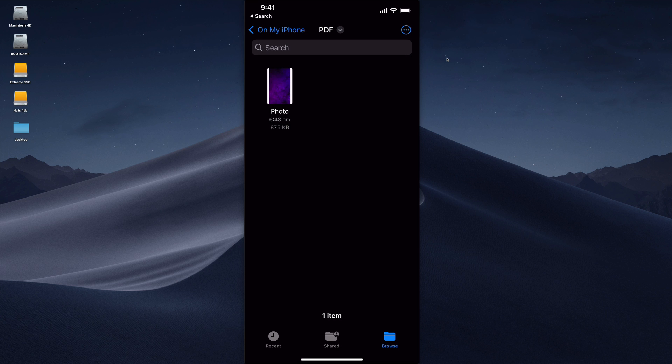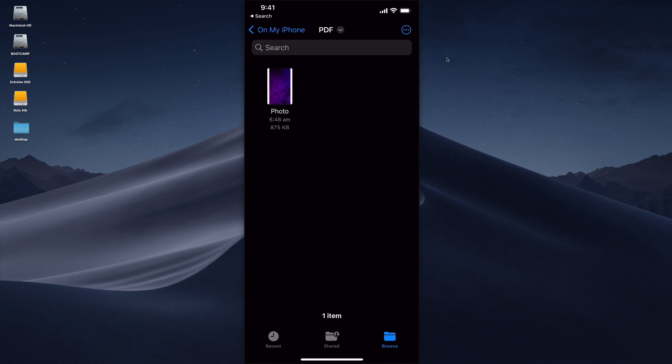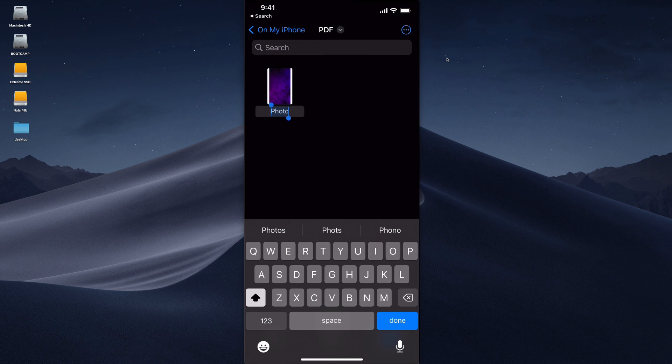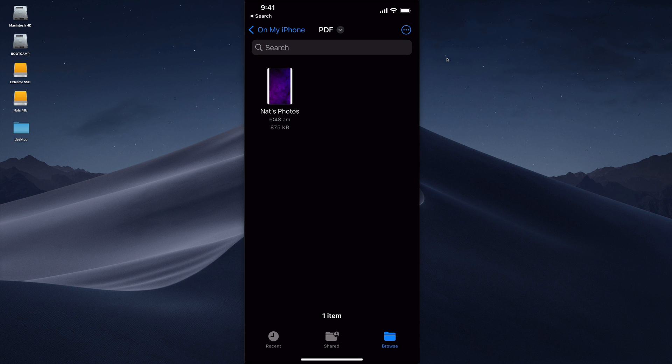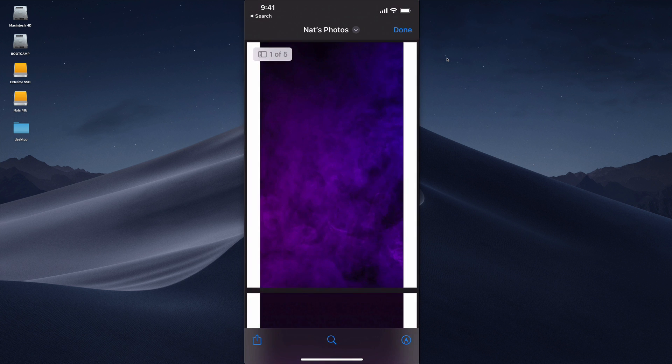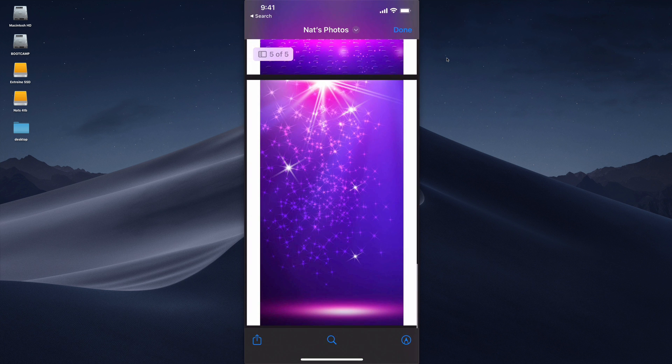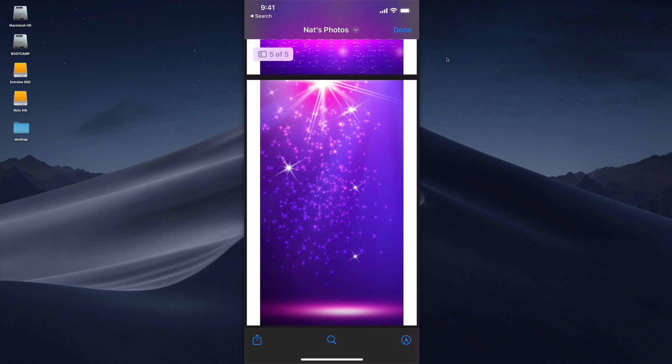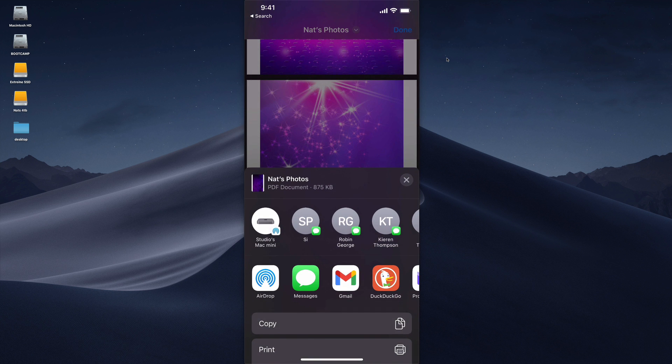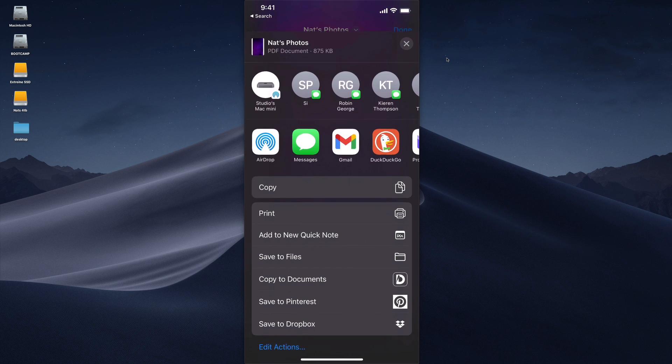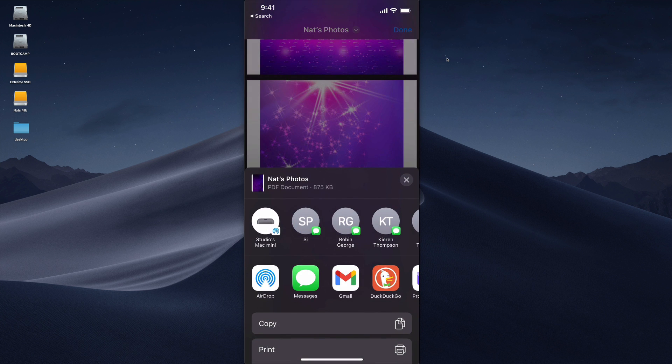Now something that you might want to do before you send it to someone is rename this. So I'm going to tap and hold my finger on there and I'm going to select rename and I'm going to call it Nat's photos. From there I can simply tap on that and then it's just a PDF that I can then share with anyone by the bottom left hand corner, email, message, messenger, whatever I like.